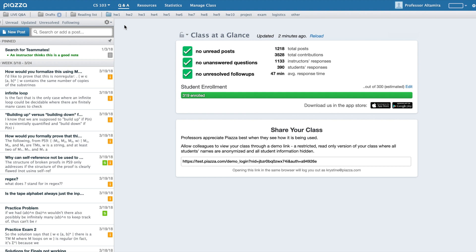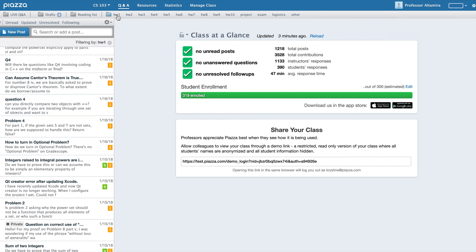Posts in your class are organized by folders. In the top bar, you can see these folders. This is a great way to filter posts by a particular folder. This is helpful both for instructors and students who might be interested in looking at posts for a particular topic, such as Homework 1.